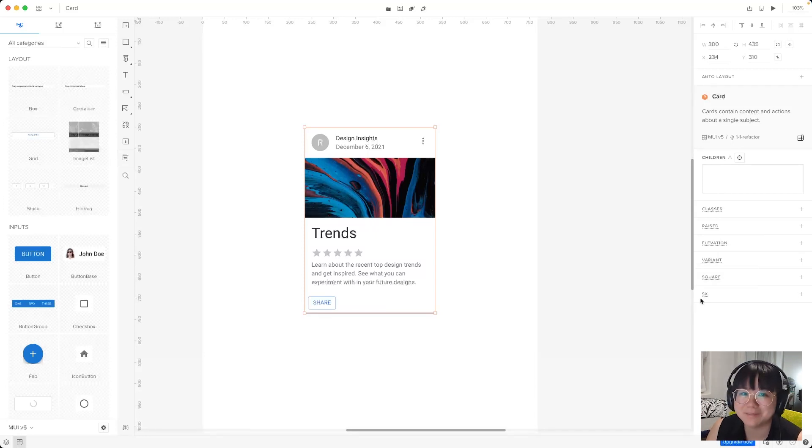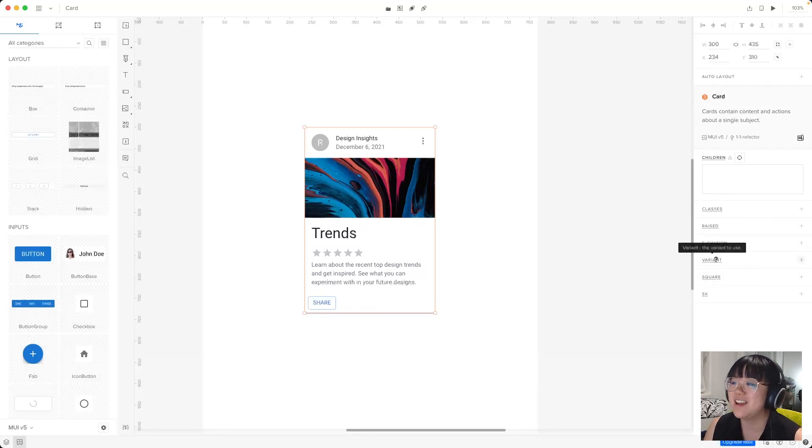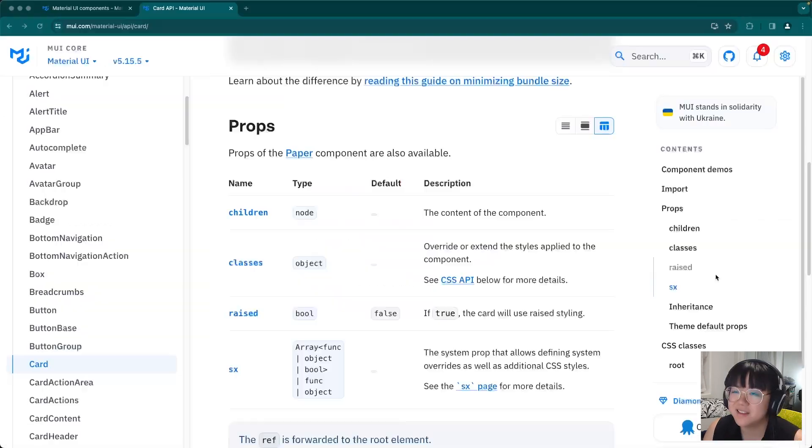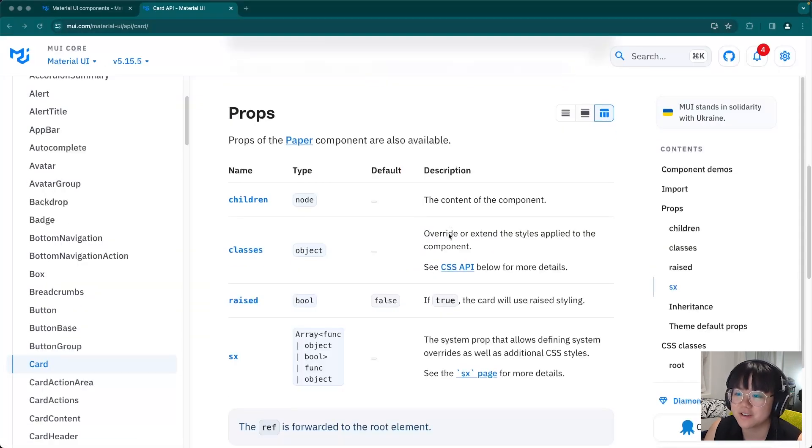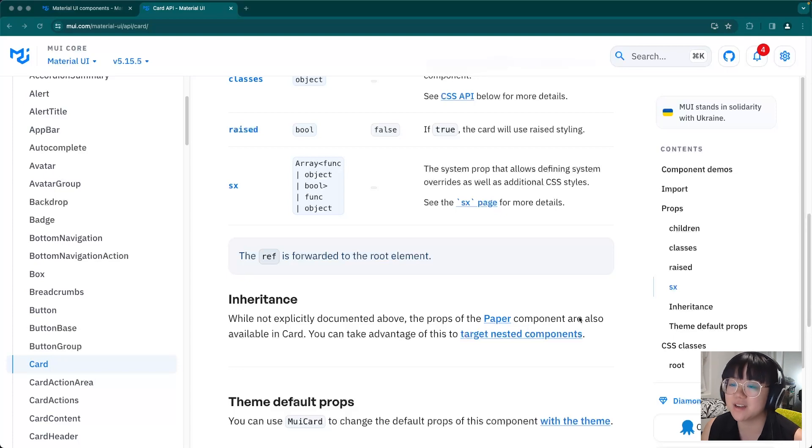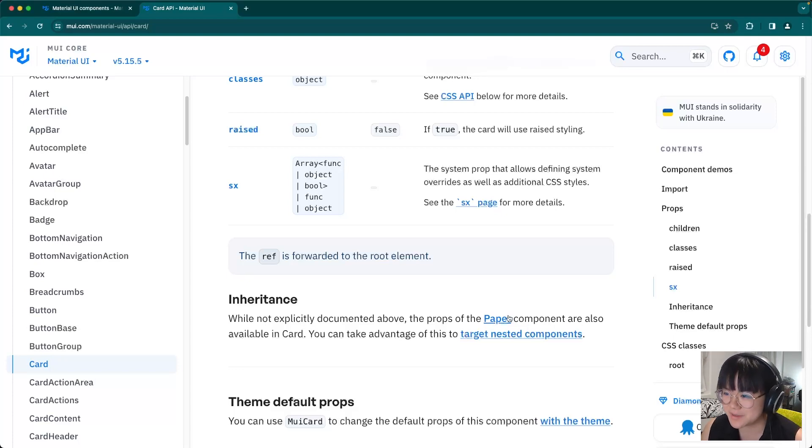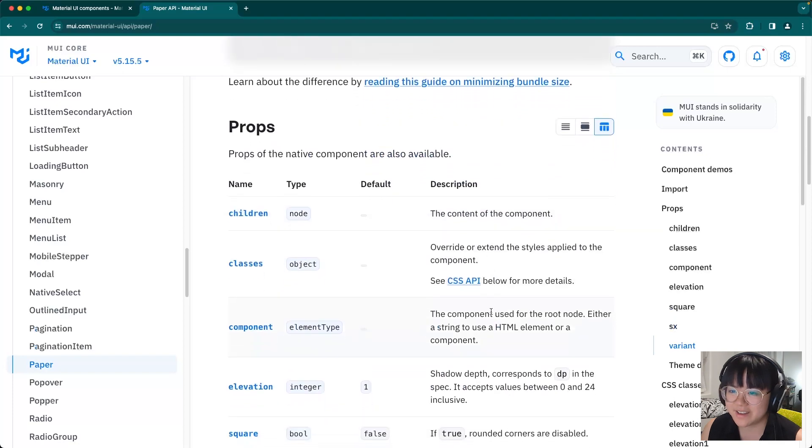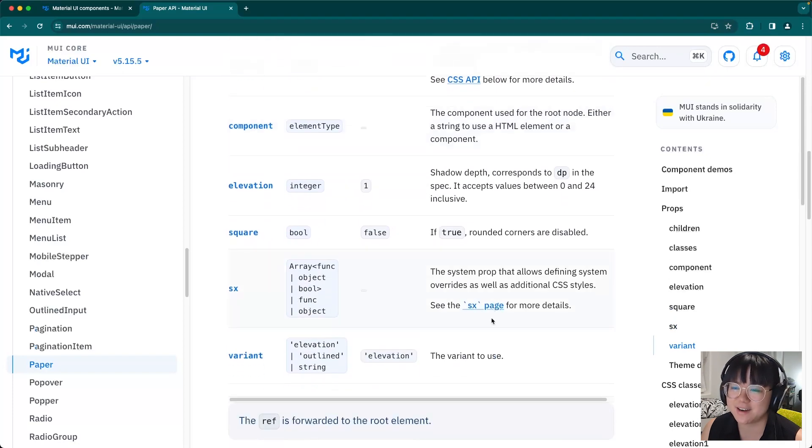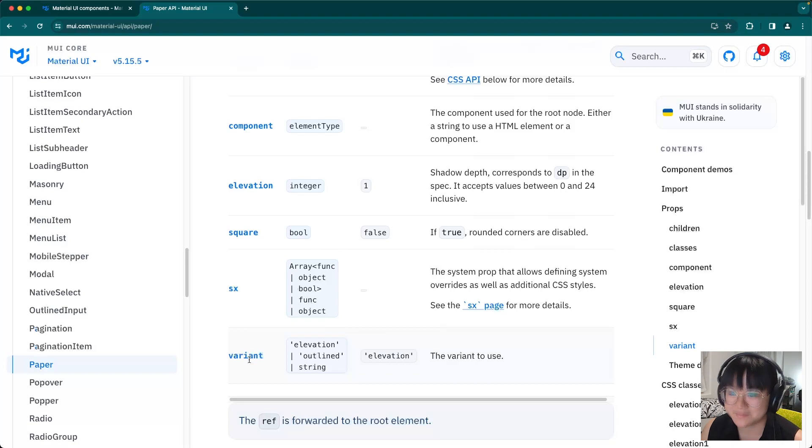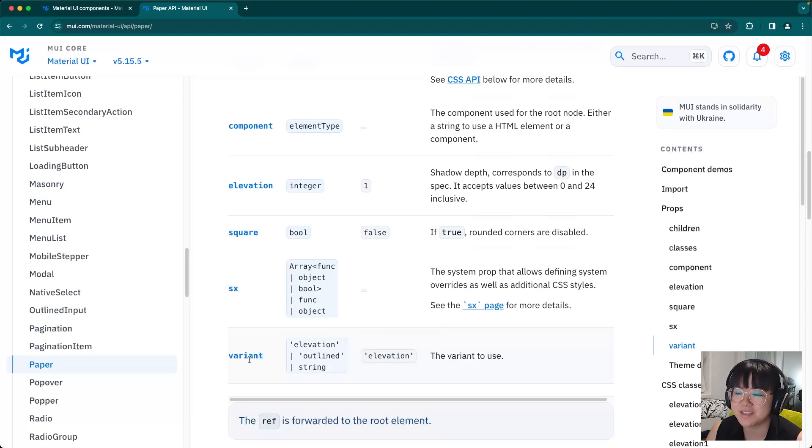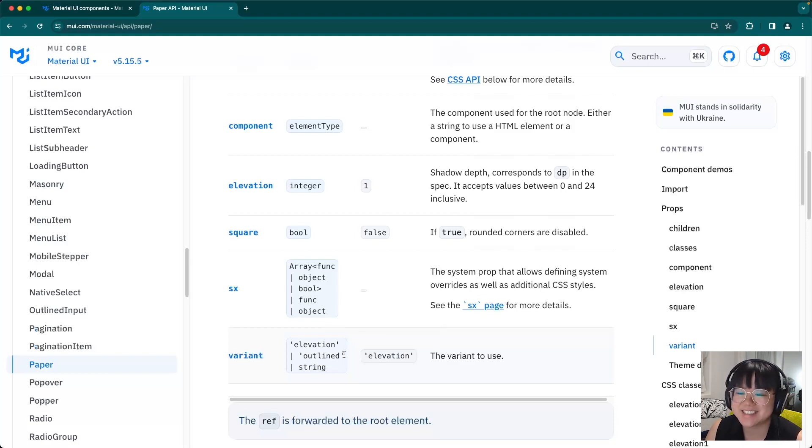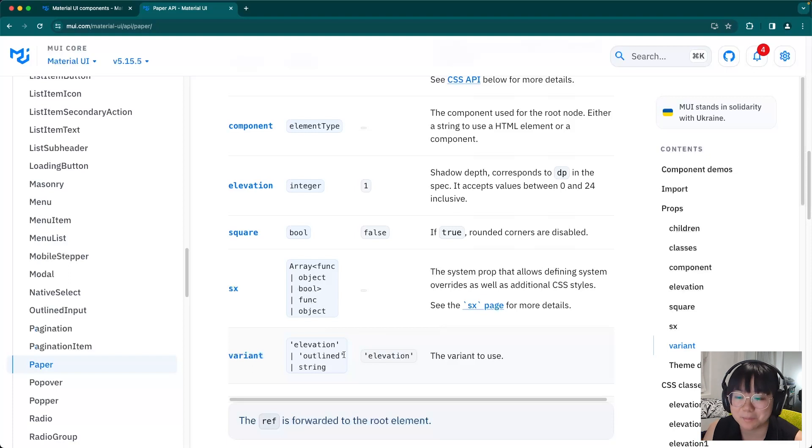But what about these? There's elevation, variant, and square. Let's hop back to the docs and come down here. It says the props of the paper component are also available in card. So let's click through to that. And here we see our missing three props. There's elevation, square, and variant. So if you're ever confused as to why a component doesn't have a certain prop in the docs, be sure to check the small text to see if it shares a prop with another component.